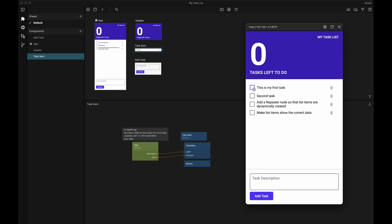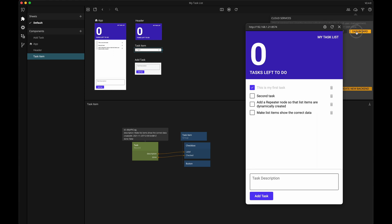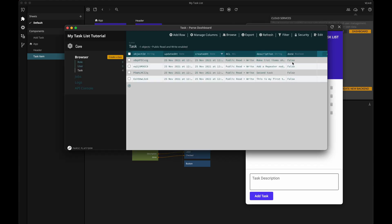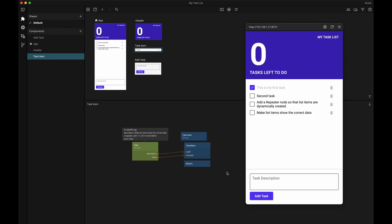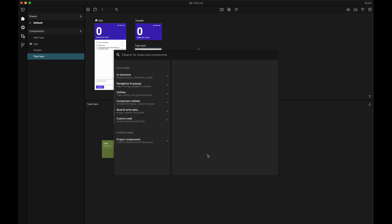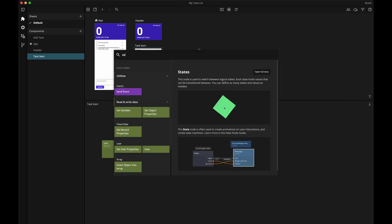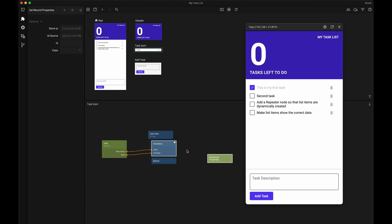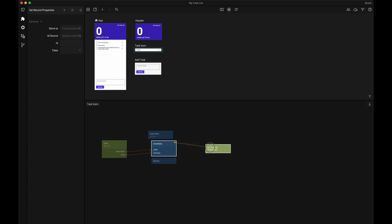We want to make sure that if we check one of our items, it's updated in the backend. Right now, if I check one of the tasks and then look in the backend, I see that the value has not updated. So we need a way to tell the backend that we want to update a specific property or column in a record. To do this, we're going to use the setRecordProperties node. The setRecordProperties node only has the do action and an input for an ID.